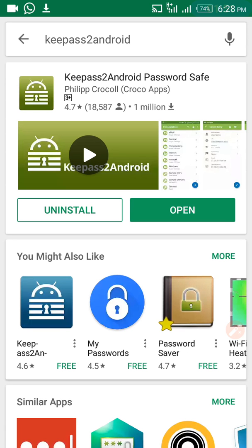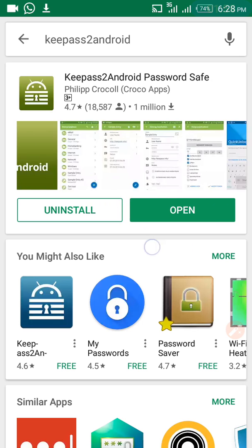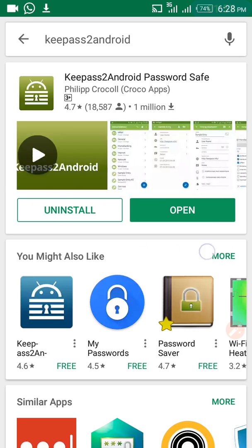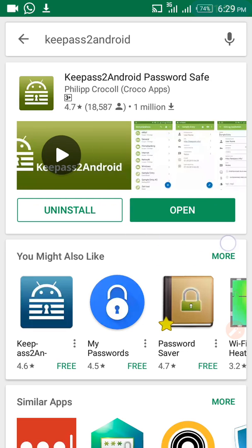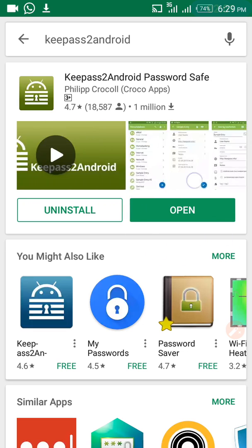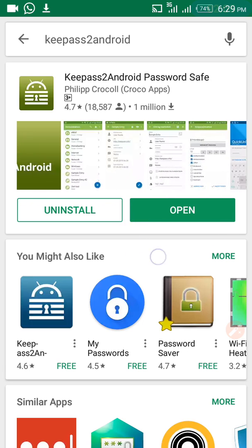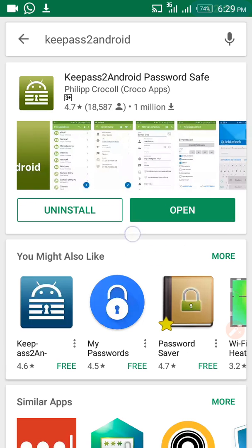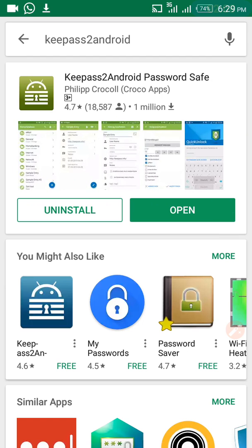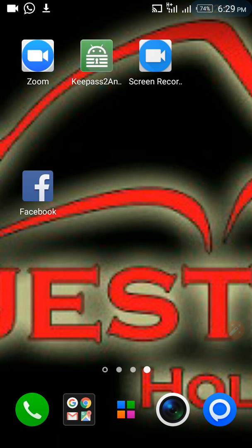Once you type KeePass2Android in the search, you will see the app listed and should have an install button. Click on install and it will install onto your phone. After installing KeePass2Android, look for it and click on it to open it.